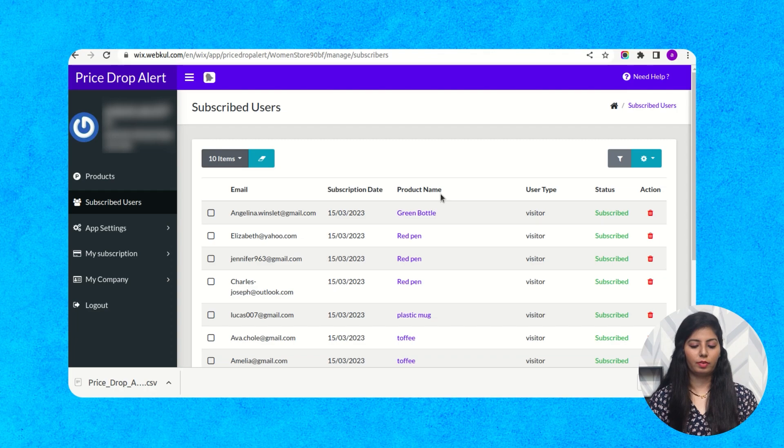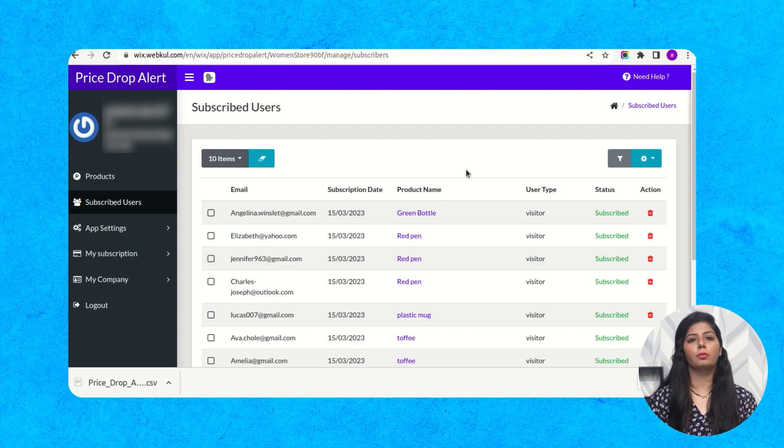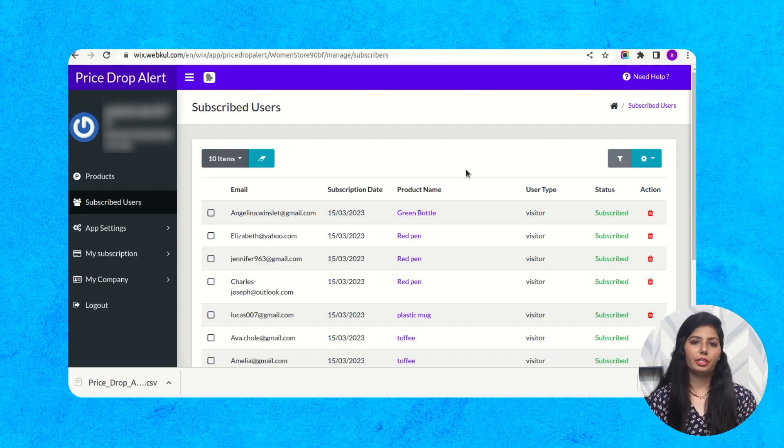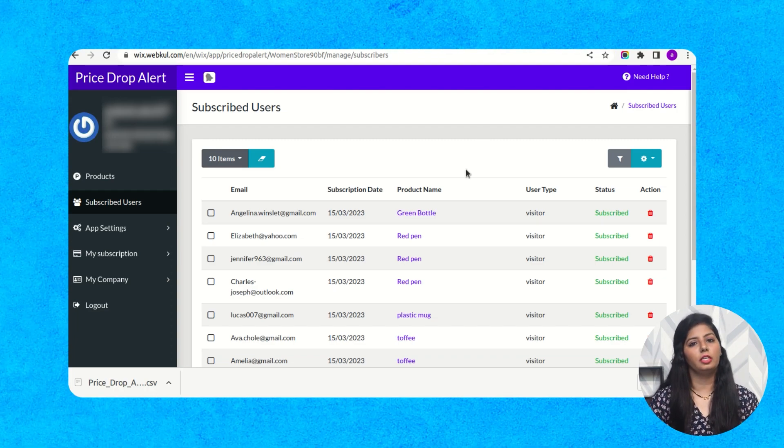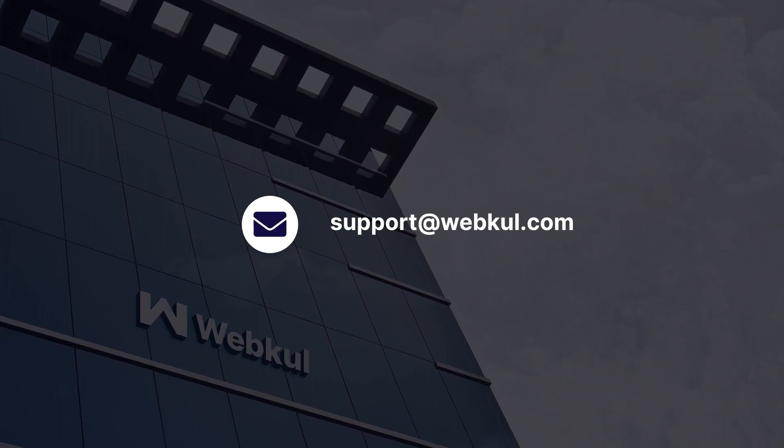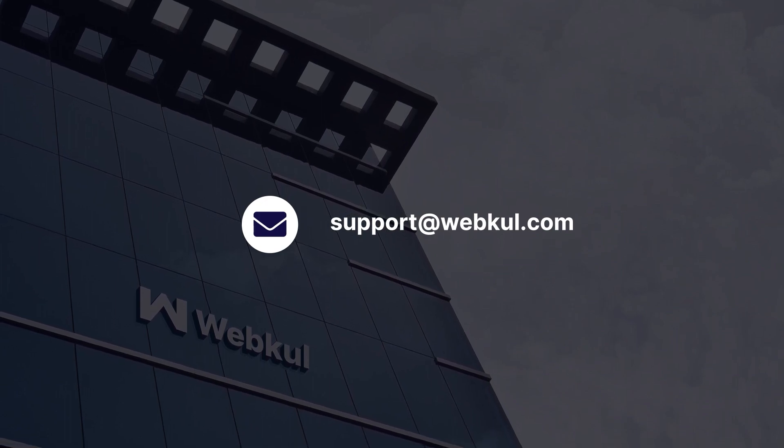So whenever the price of the product gets dropped, your user gets the email notification. So you see how important and easy it is to add price drop alert to your e-commerce website. For any query you can connect with our team at support.webkul.com. Thanks for watching our video.